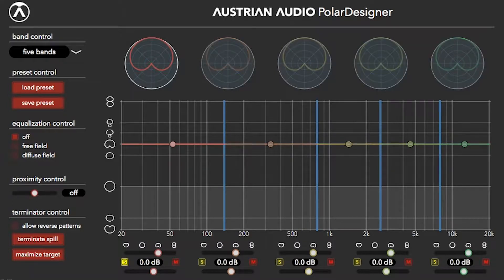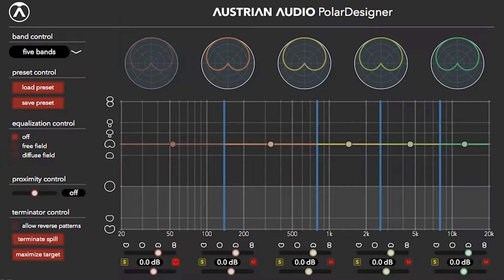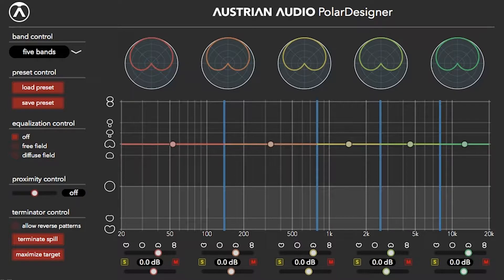Each band can be soloed or muted. A powerful feature that can either get you into a lot of trouble or deliver never-before-heard results are the gain controls per band.